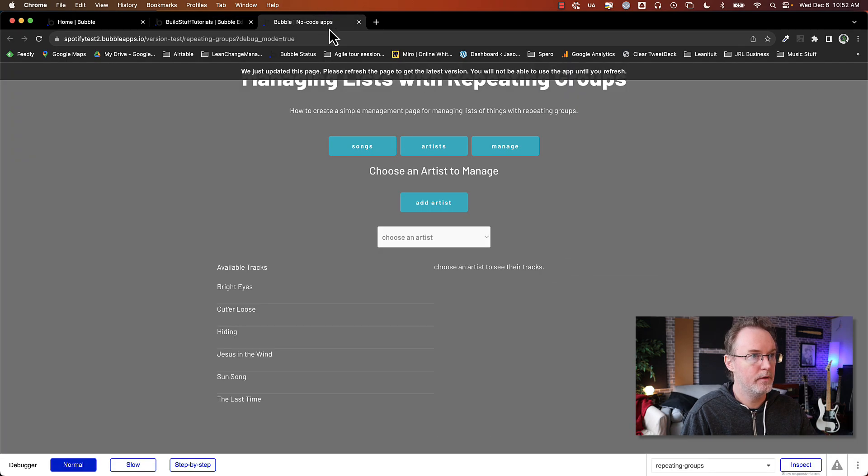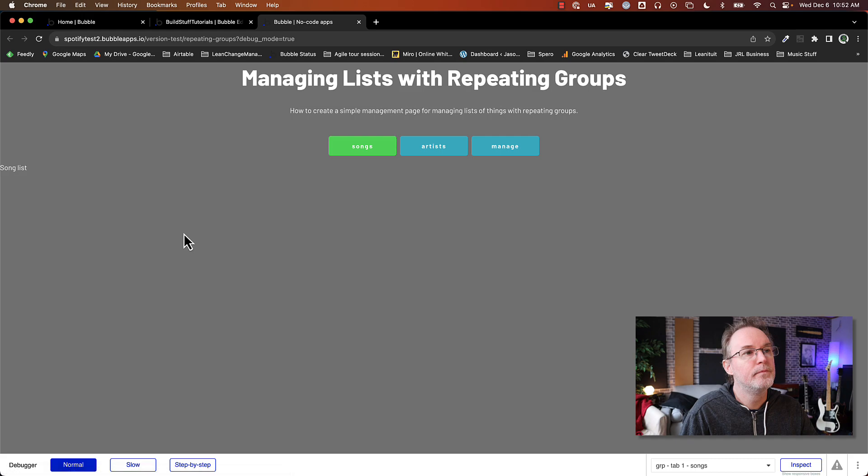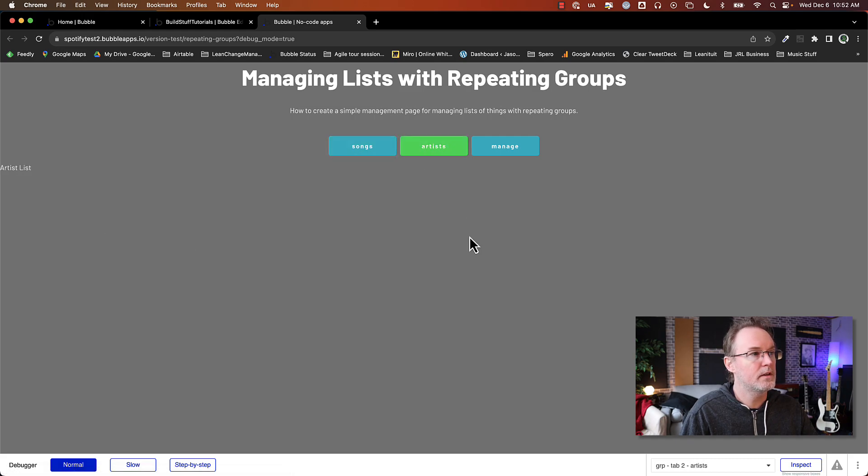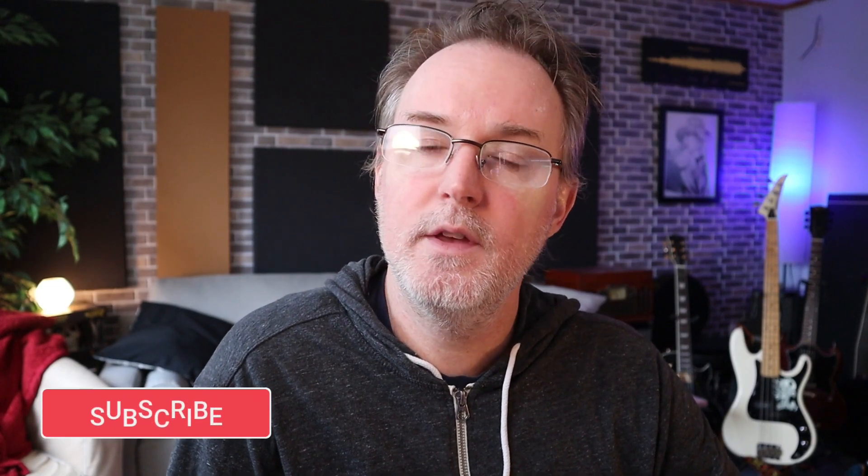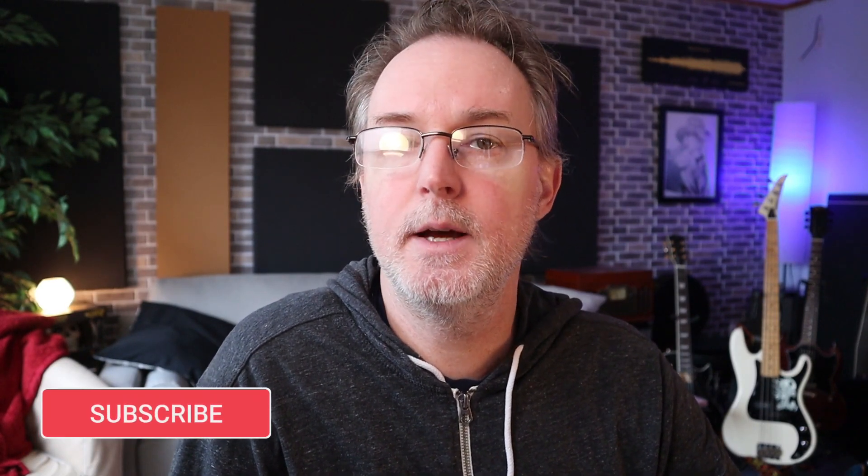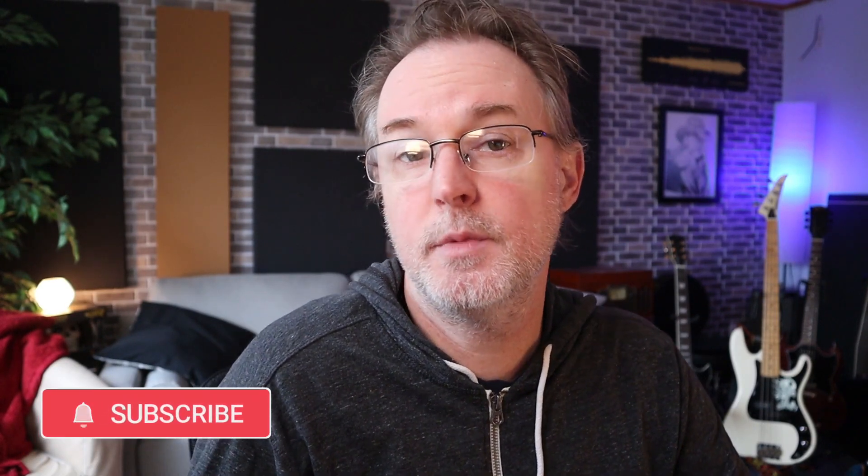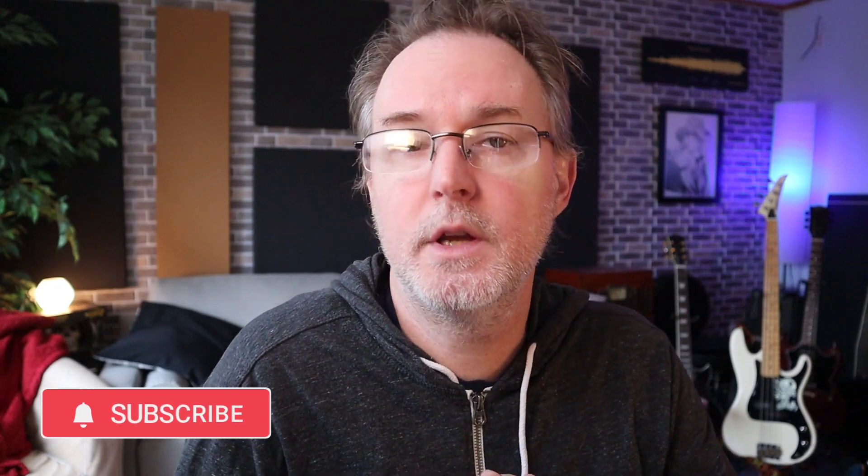Now let's preview it. So it shows songs are selected, artists and then manage groups. And that's it. That's a very simple way that you can have a tabbed navigation display for your bubble app. Remember to like and subscribe, you get notified when these tutorials come out. Thanks for watching.